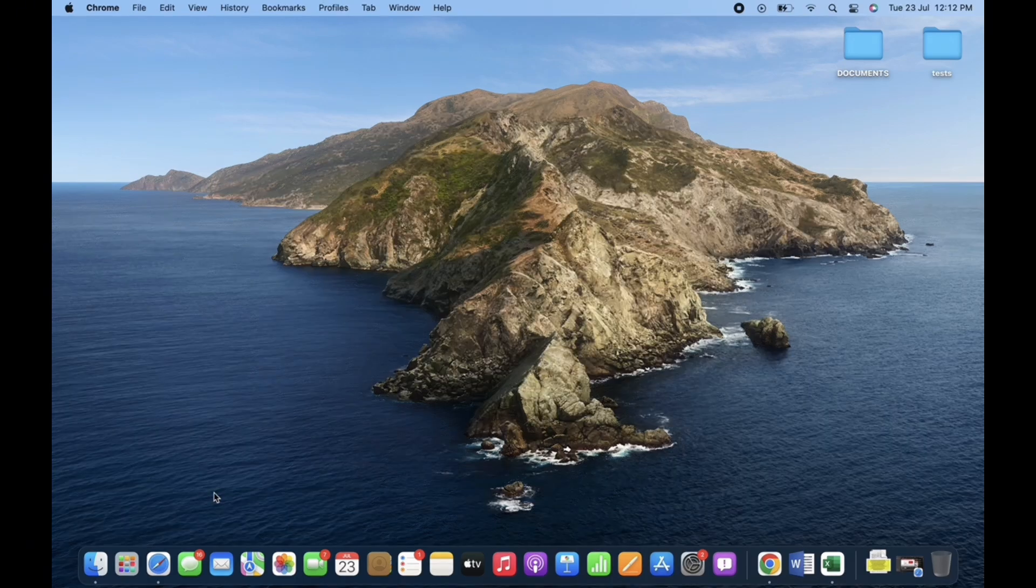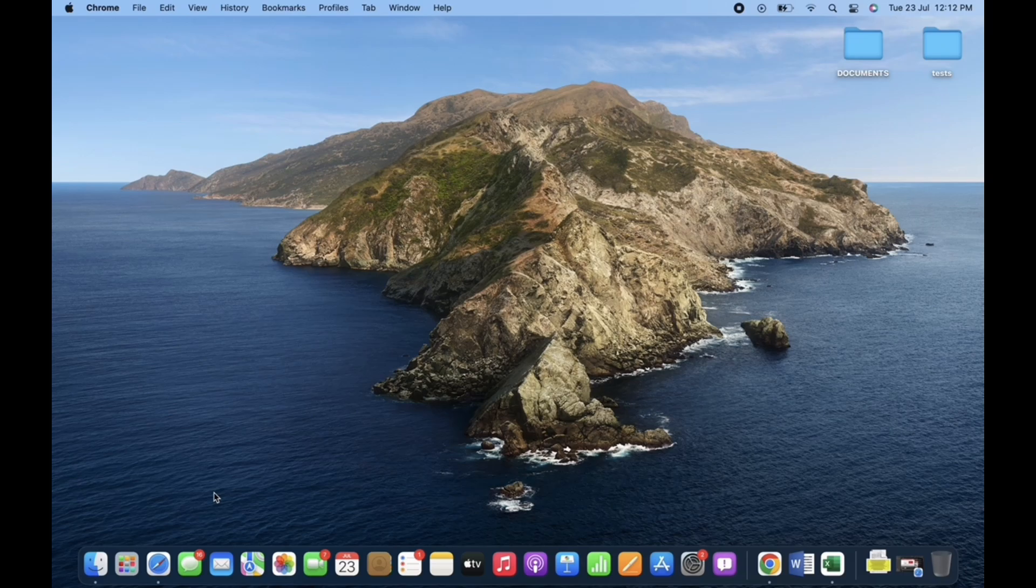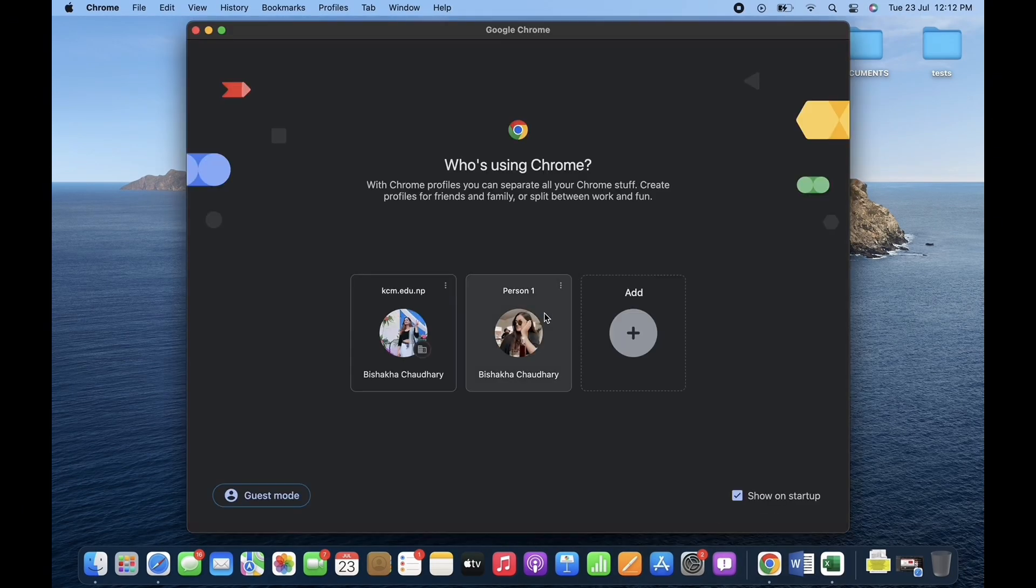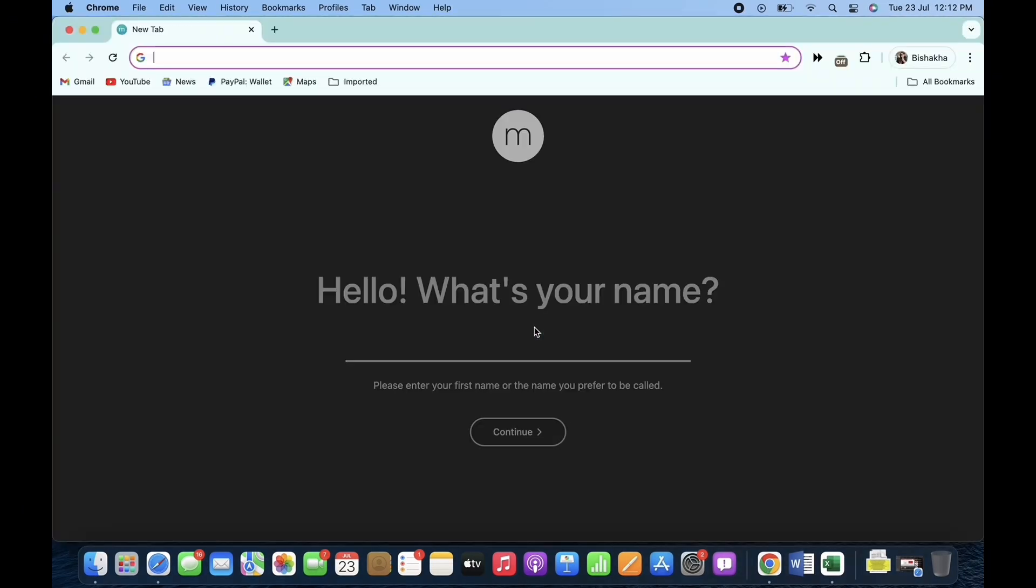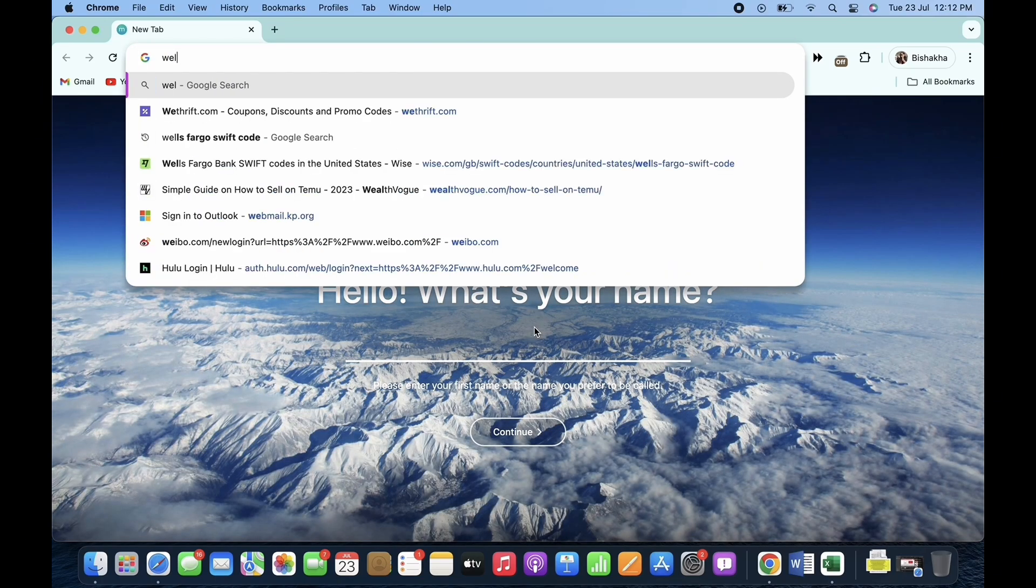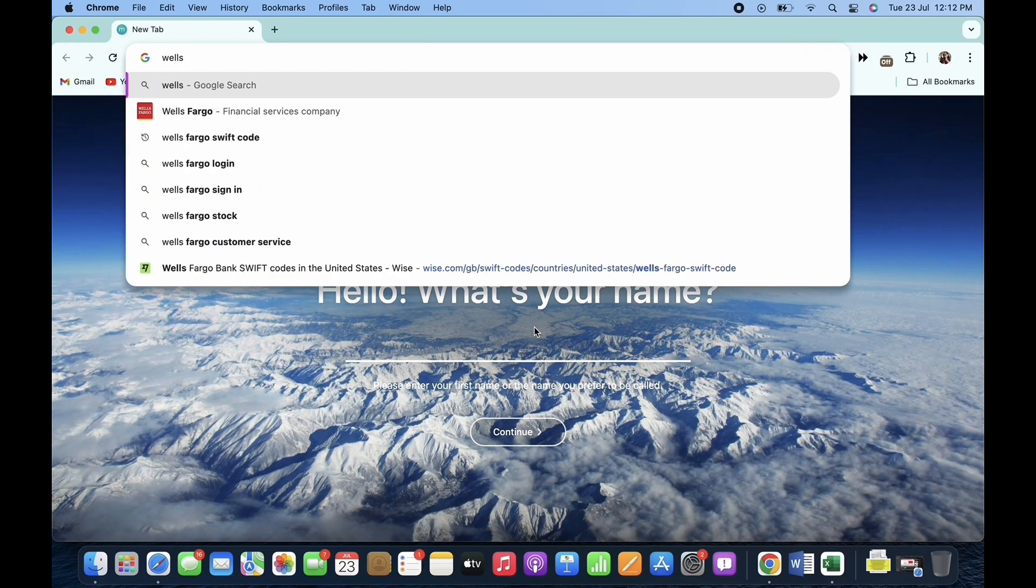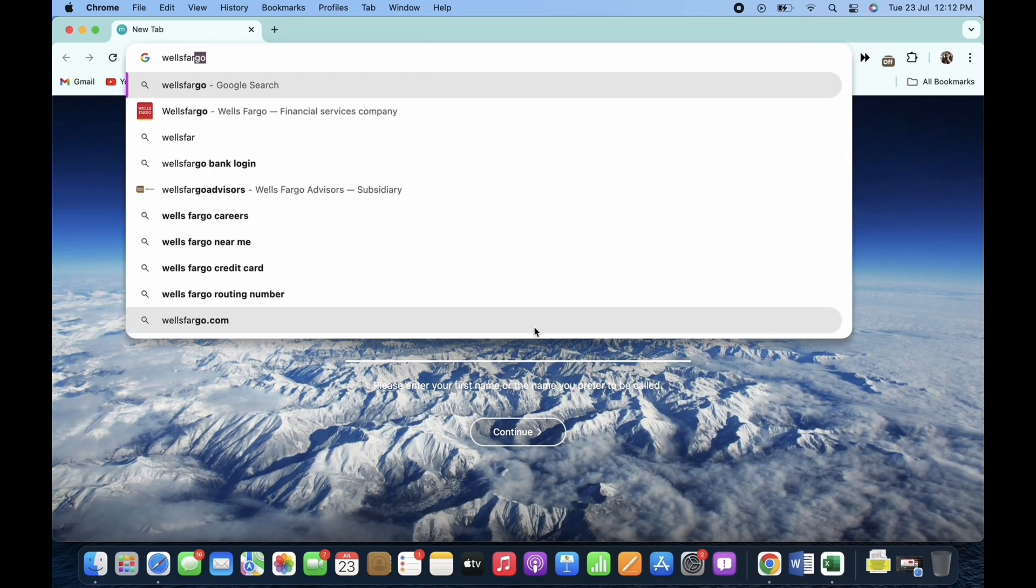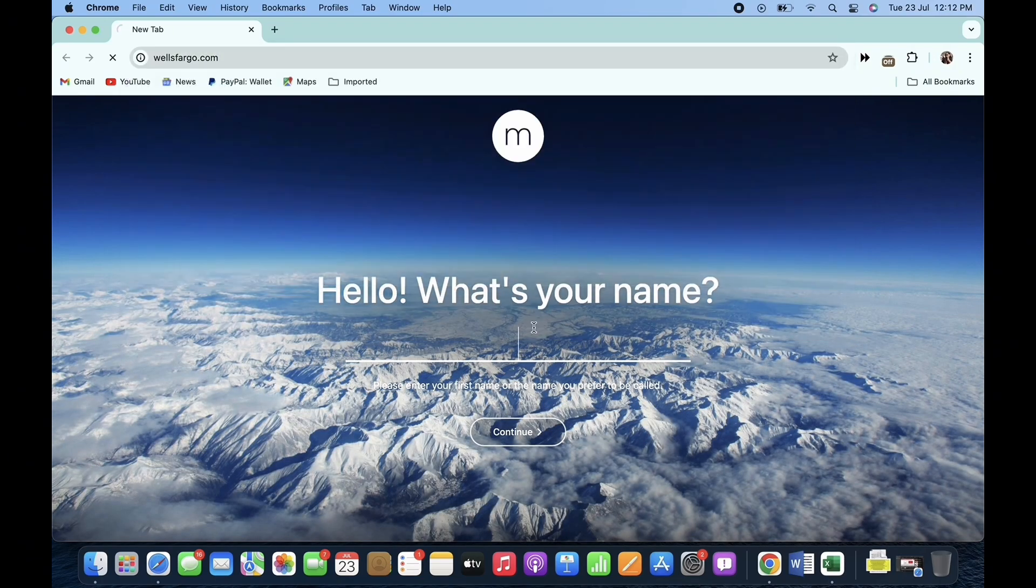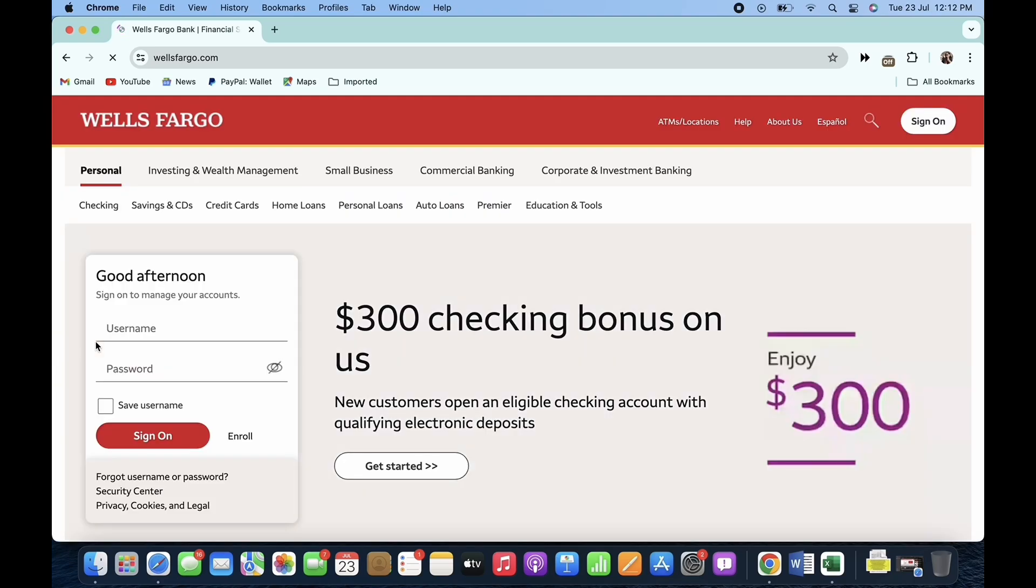Now, let's get right into the tutorial. Firstly, go ahead and open your preferred browser and in the search bar search for wellsfargo.com. You will be led to the official webpage of Wells Fargo.